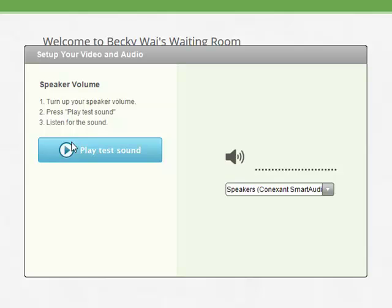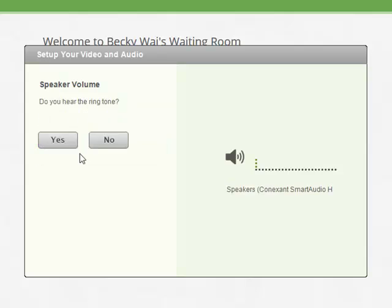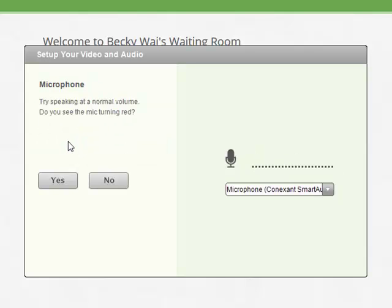You will then be asked to test your speakers. Click Play Test Sound and listen for the ringtone. Click Yes when you are satisfied with the volume.